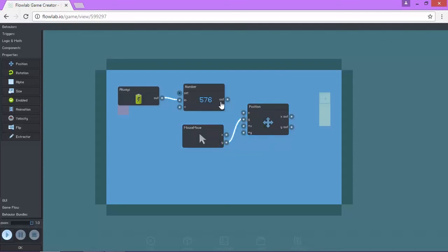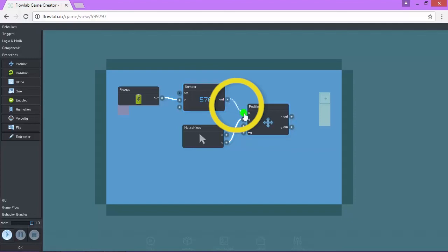This 576 means that the paddle is locked on the X axis. What we need to do is connect this one to the X. So make sure your logic looks like this.